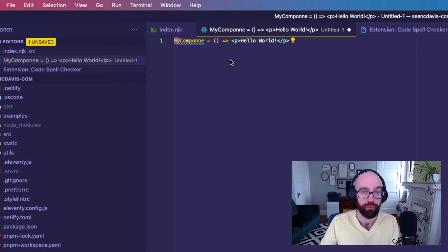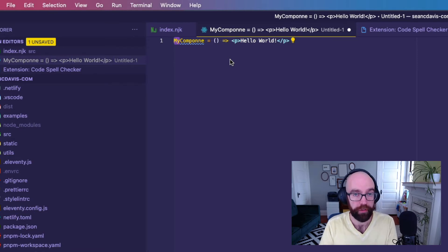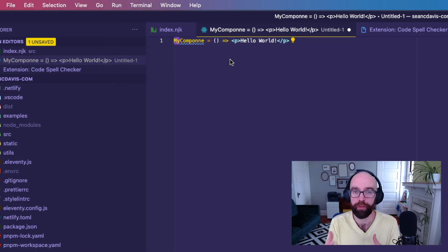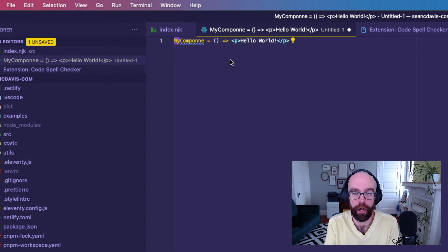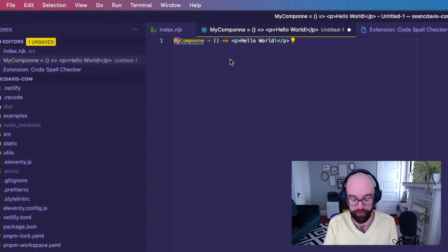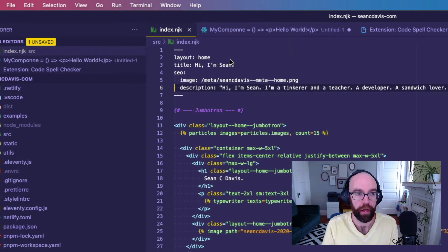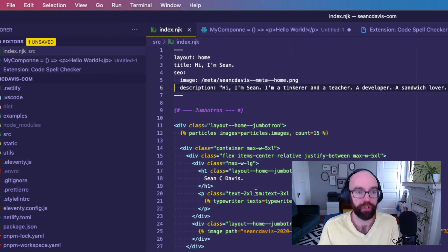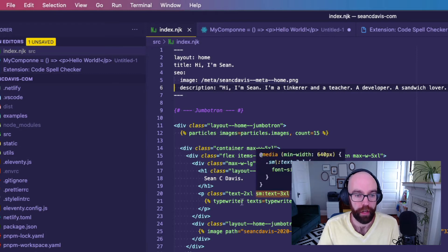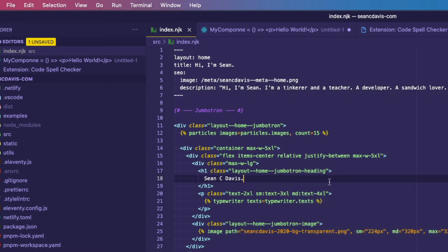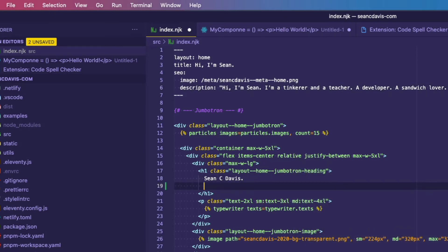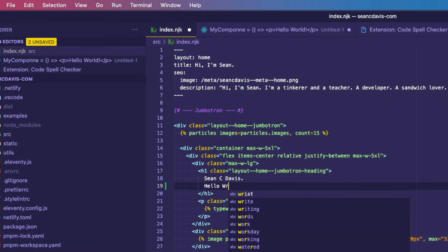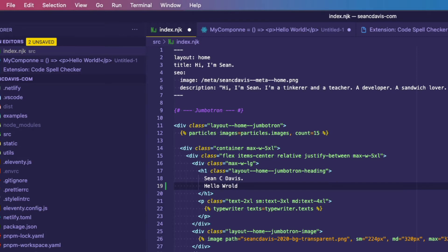Now, something that tripped me up recently is that it wasn't working on one particular type of file. And here I am on a nunjucks file. And let's say I do that same thing here, hello world, and I spell it wrong. I don't have that cool little underline. Well,